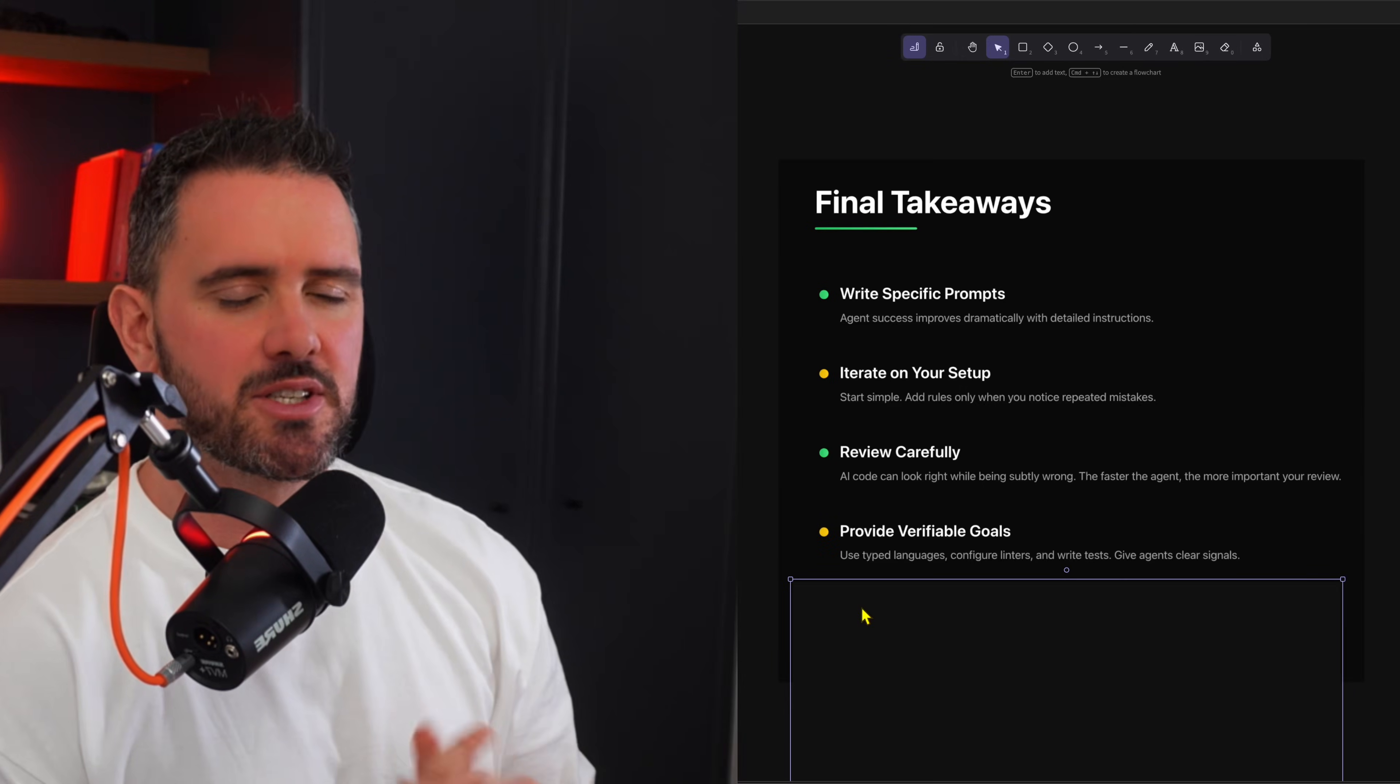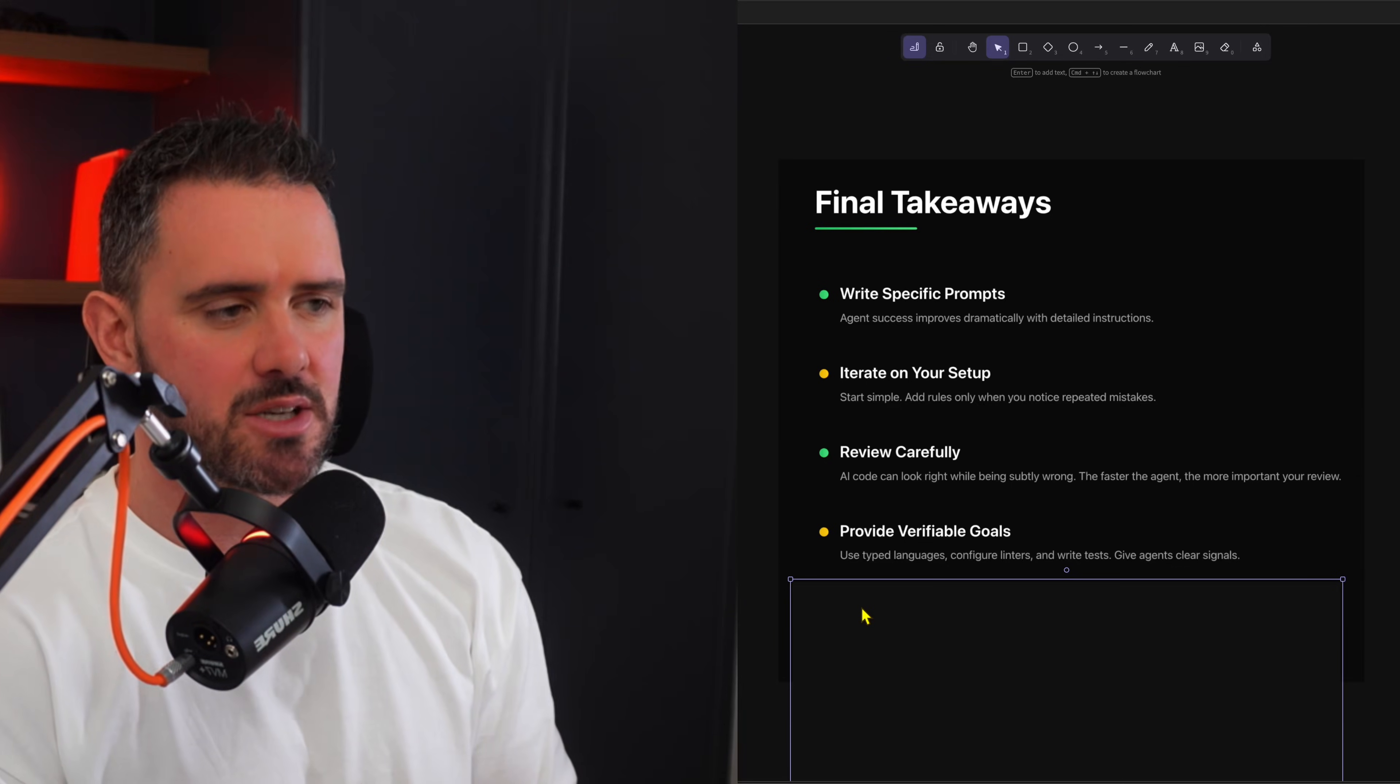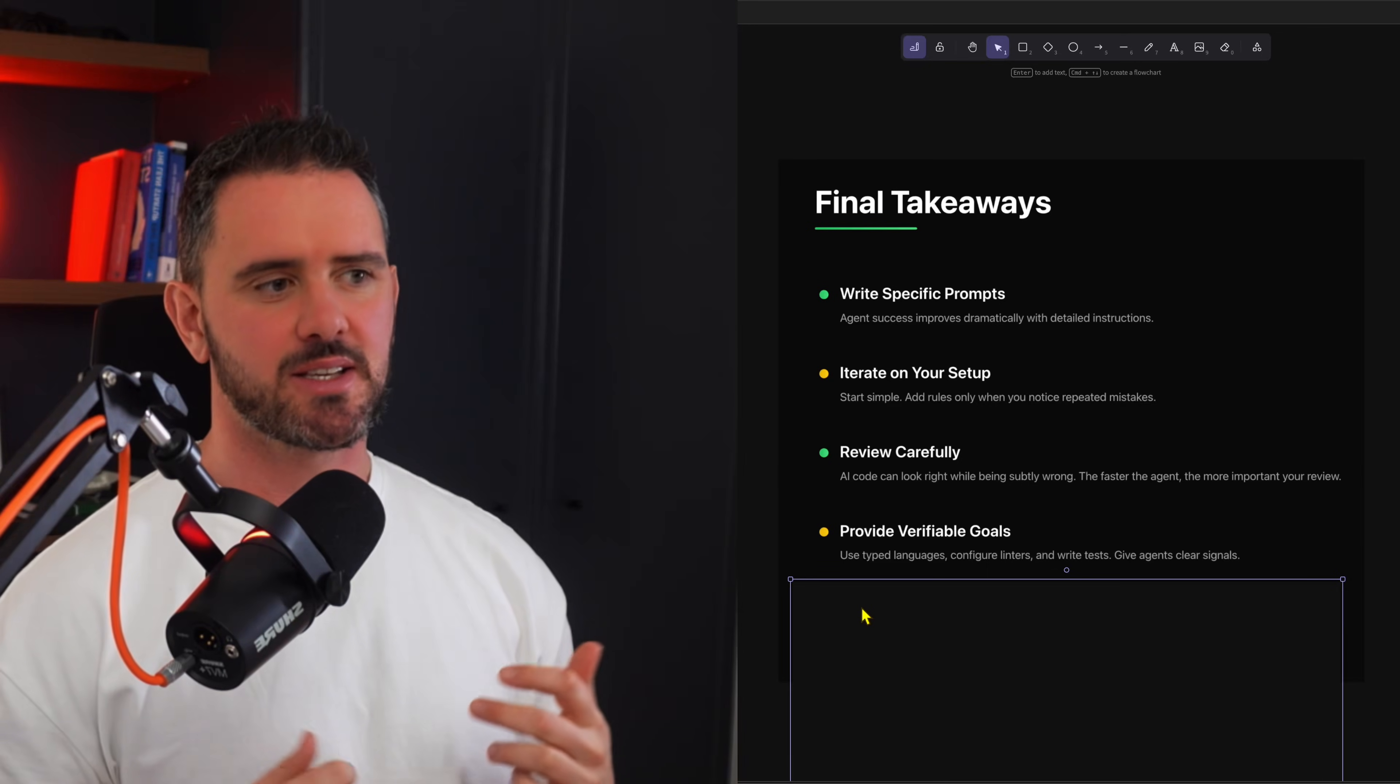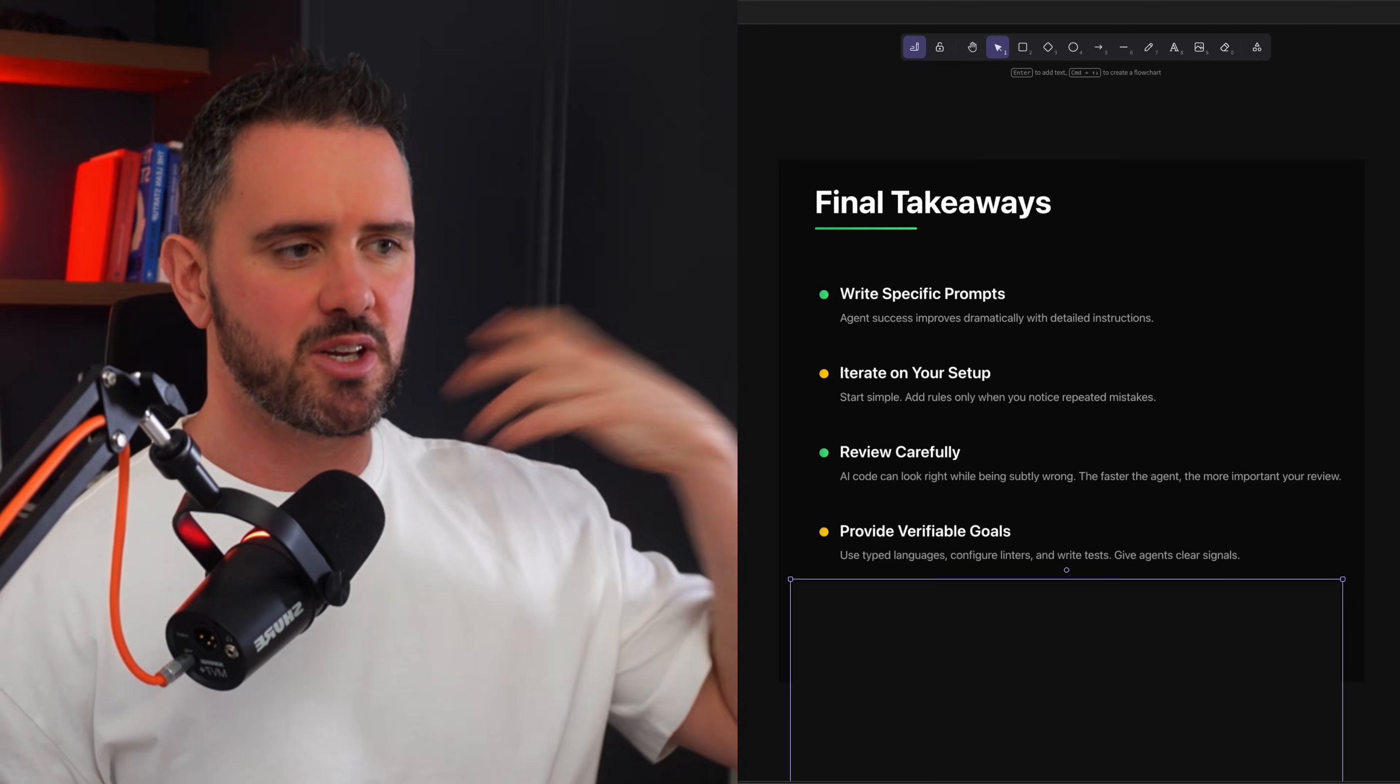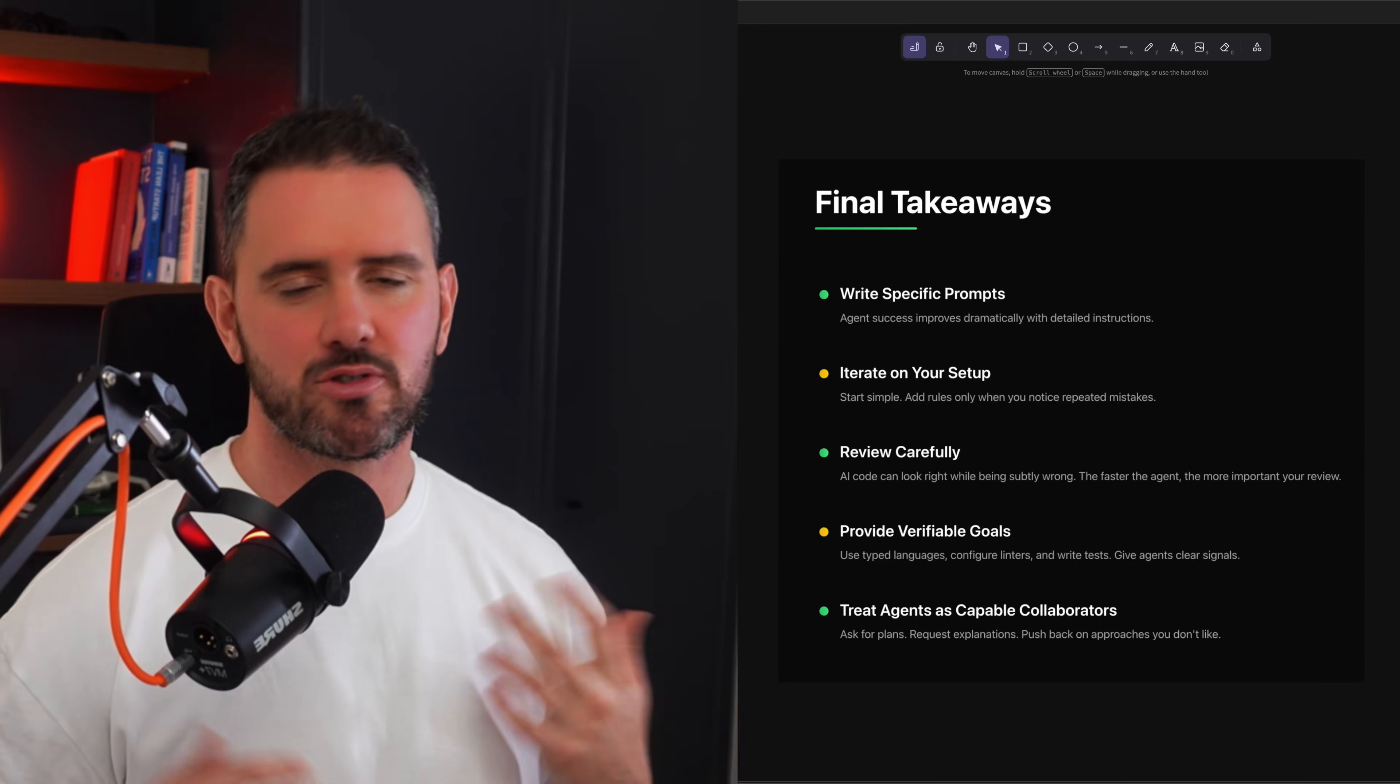Next up, they're suggesting you do your best to be deterministic. And that means that we use typed language like TypeScript or we configure our linters. We're writing tests. We're writing deterministic code to make sure that the code being generated is being checked as many different ways as possible and it's verifiable.